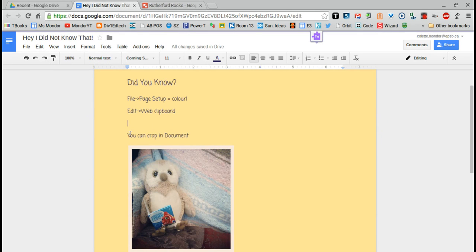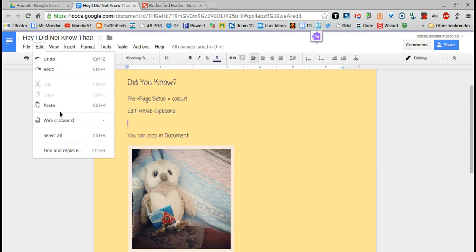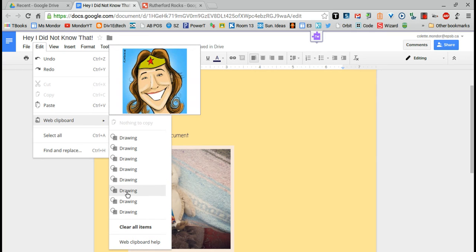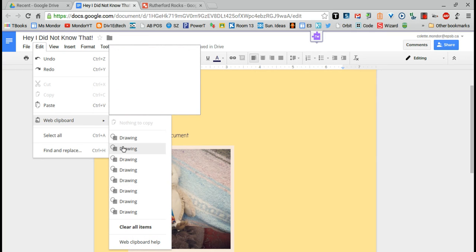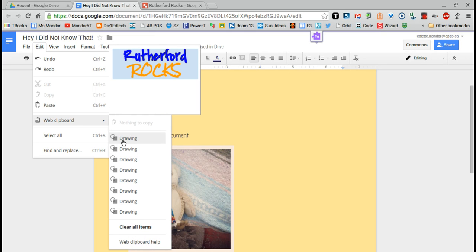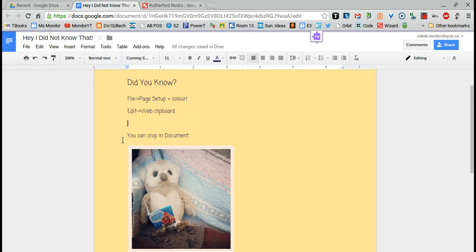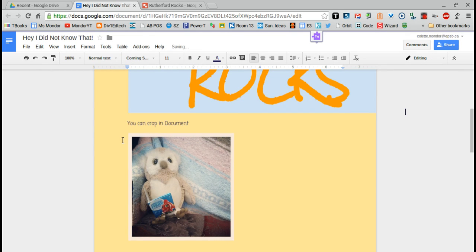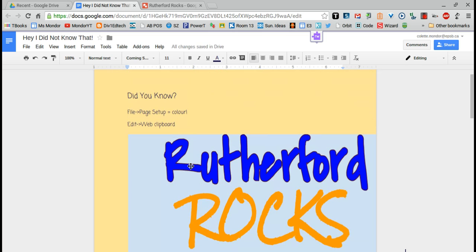Now go back to where you want to insert it. Don't choose insert. We're going to follow the same steps. Edit, web clipboard, and anything that you have recently copied to your web clipboard will be here. Find the one that you just copied and you can insert it.